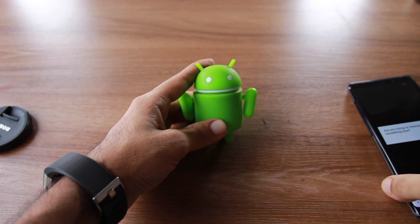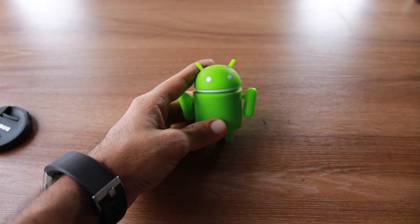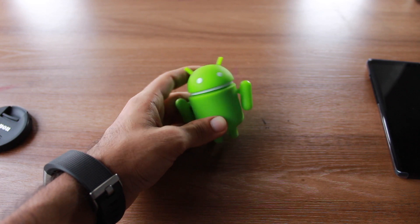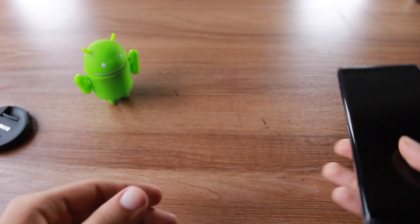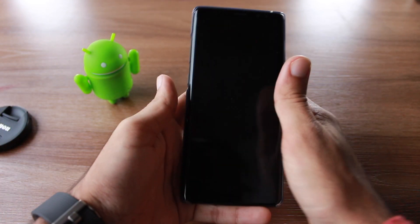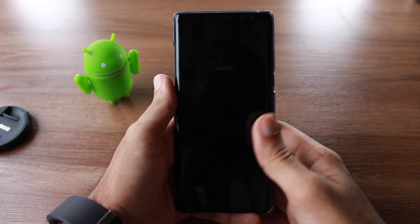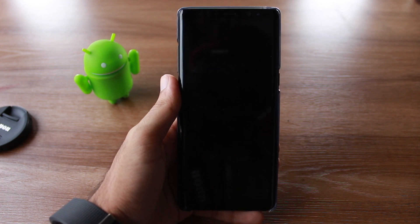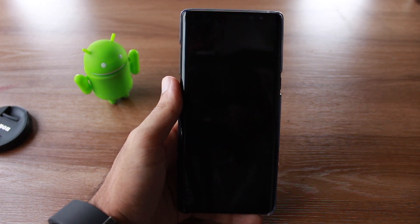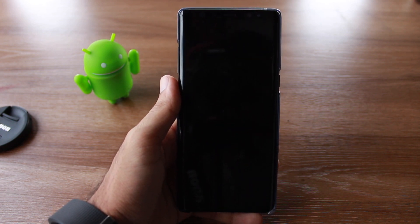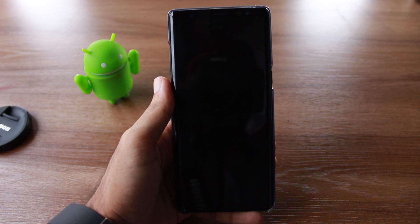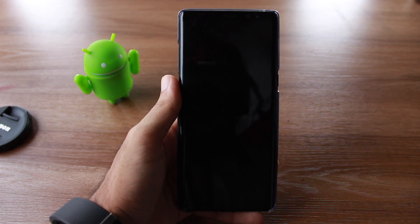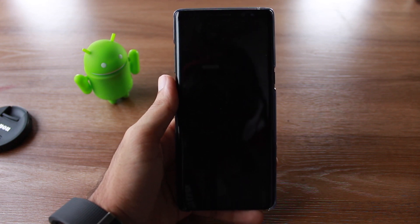That's it for this video. I hope it was useful — this application does work very well. The links to both applications are in the description below. Before installing, first check whether your device supports AR Core, i.e., whether your hardware includes AR Core. The link is in the description — do check it out.